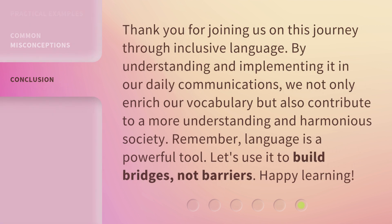Thank you for joining us on this journey through inclusive language. By understanding and implementing it in our daily communications, we not only enrich our vocabulary, but also contribute to a more understanding and harmonious society. Remember, language is a powerful tool. Let's use it to build bridges, not barriers. Happy learning!